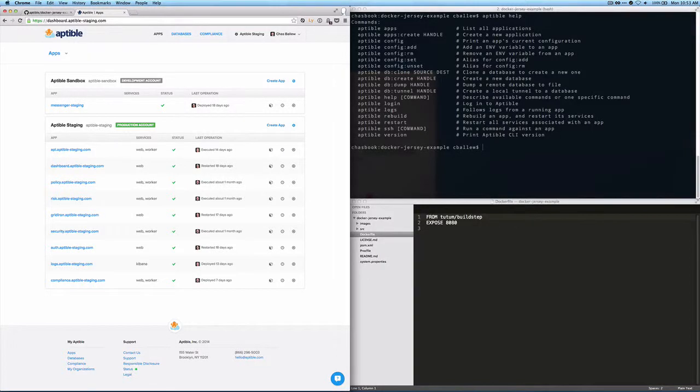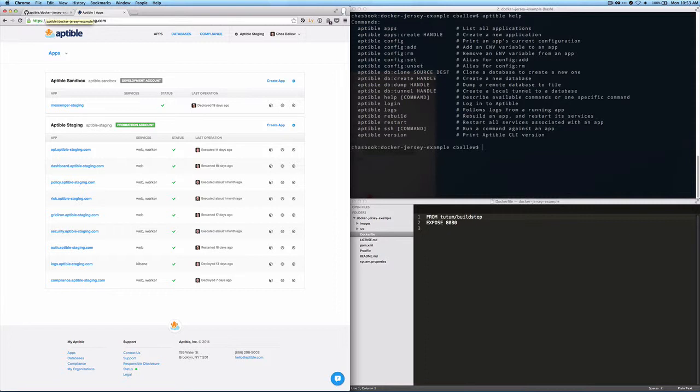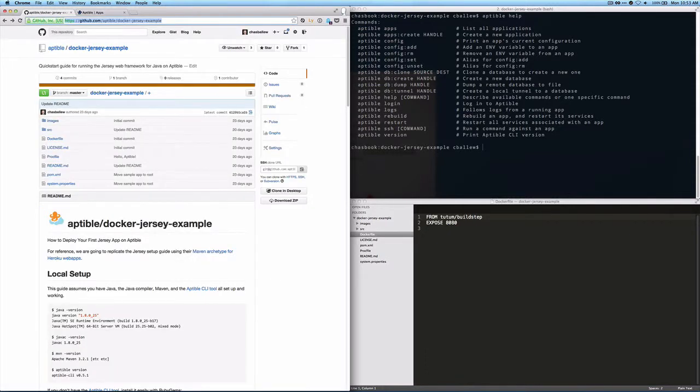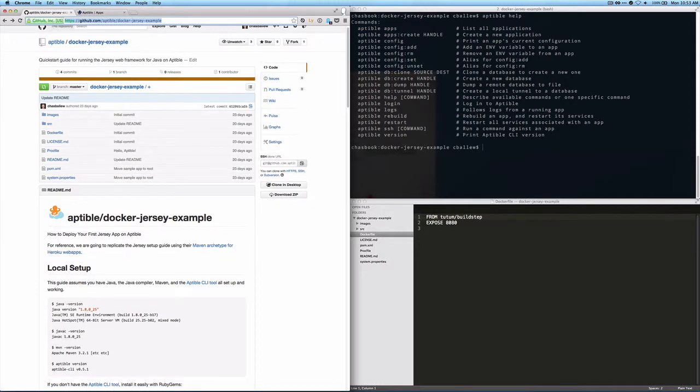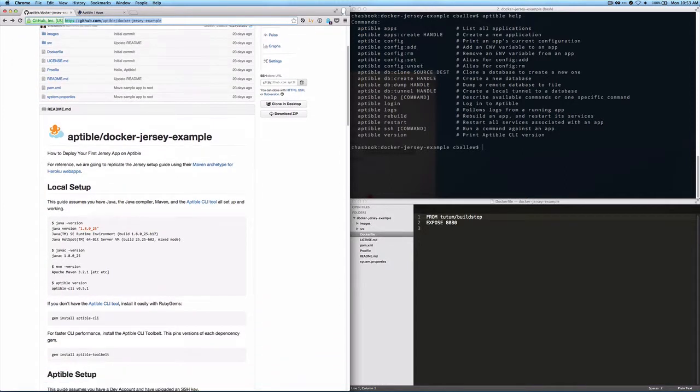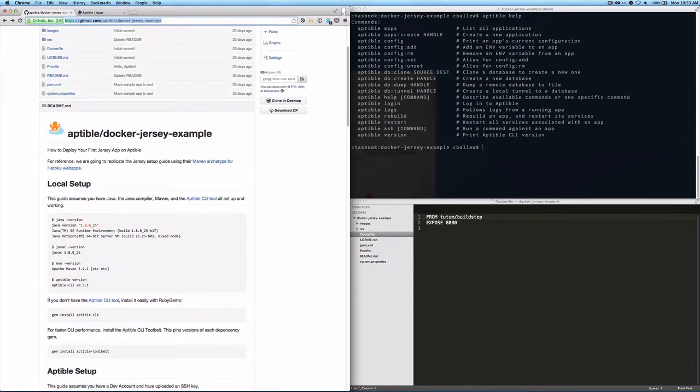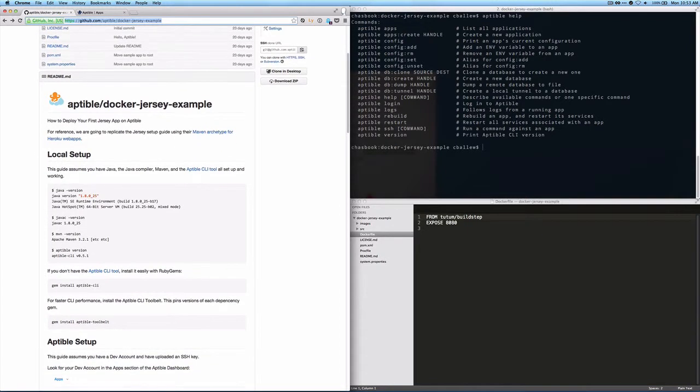Hi, I'm Chaz from Aptable, and today I'm going to show you how to set up a basic Java web app on the Aptable platform. We're going to be following along from the Aptable Docker Jersey example repo. This is a quick guide for deploying a sample Jersey app, a Java application using the Jersey web framework on Aptable.